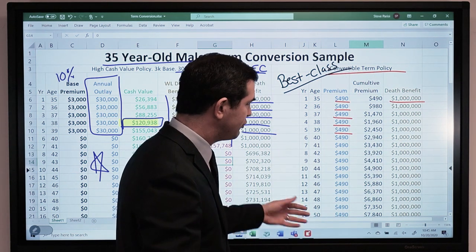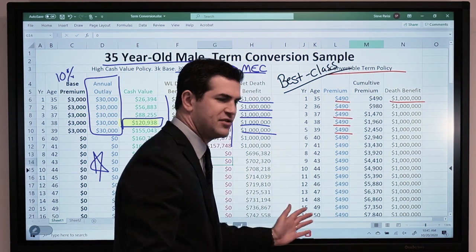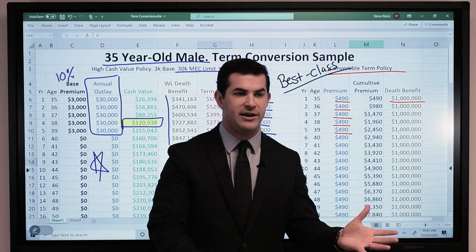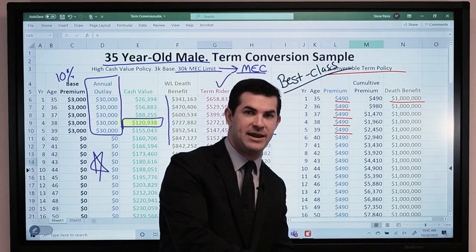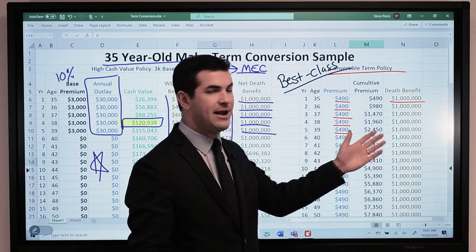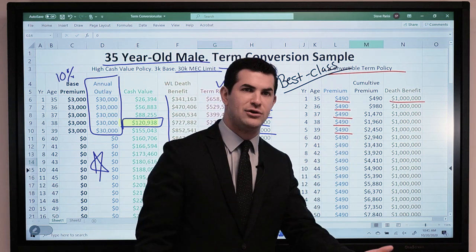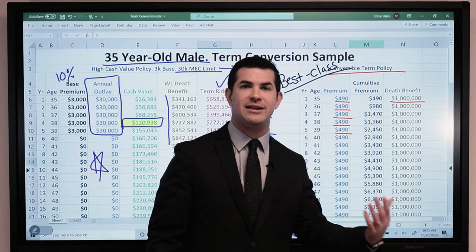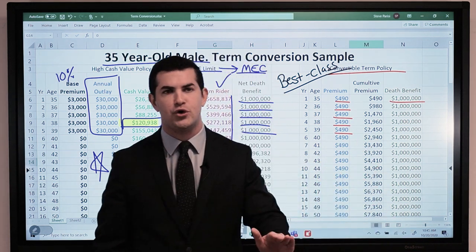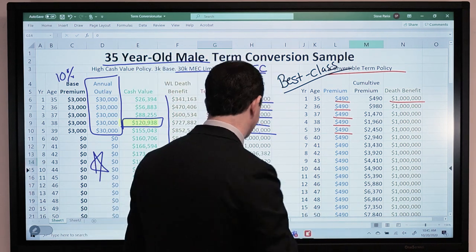A lot of times younger individuals will obtain these policies. A lot of physicians, when they're in med school and income is about to take a huge jump in a couple of years, will lock in a convertible term policy based off their health rating today and then flip it over to whole life later without having to go through underwriting.